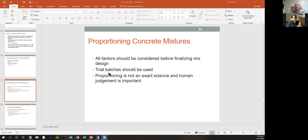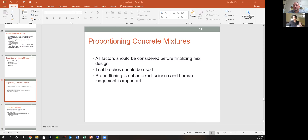All factors should be considered before finalizing mix design, making sure the end result is what you're looking for while keeping the price down. It's often a good idea to use trial batches — just like testing different cake recipes, you make a concrete mix, make cylinders, and test it in various ways to see if it's strong enough or durable enough. It's not an exact science because things are constantly changing and materials are slightly different, so experience and human judgment are super important.